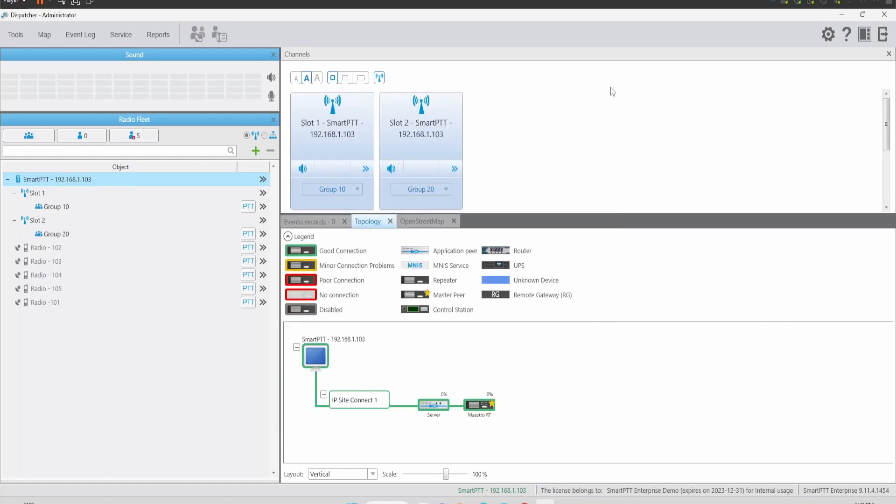Now we are going to install the file with Settings and Database. We are going to refresh the console and we are going to take a look at the difference.